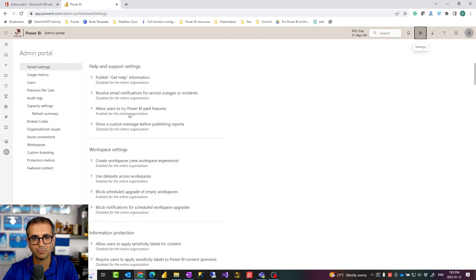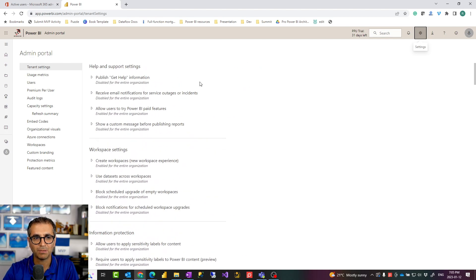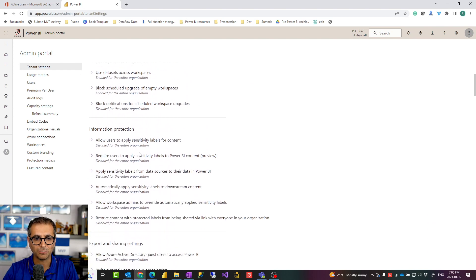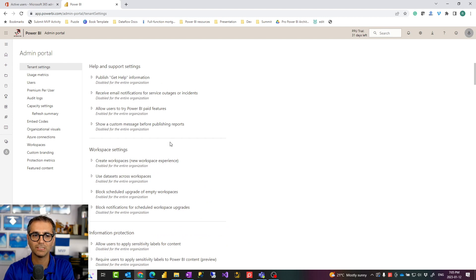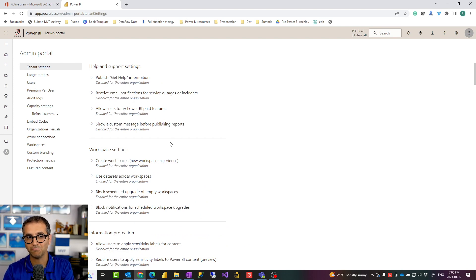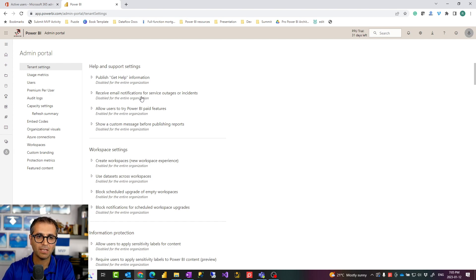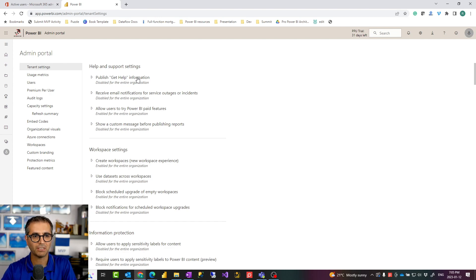Actually the first time that Power BI was published we didn't have this many options. As new features and functionalities are added to Power BI, we have more settings and options here, which also shows how much this product has grown through these years. Let's talk about some of the important ones to set.